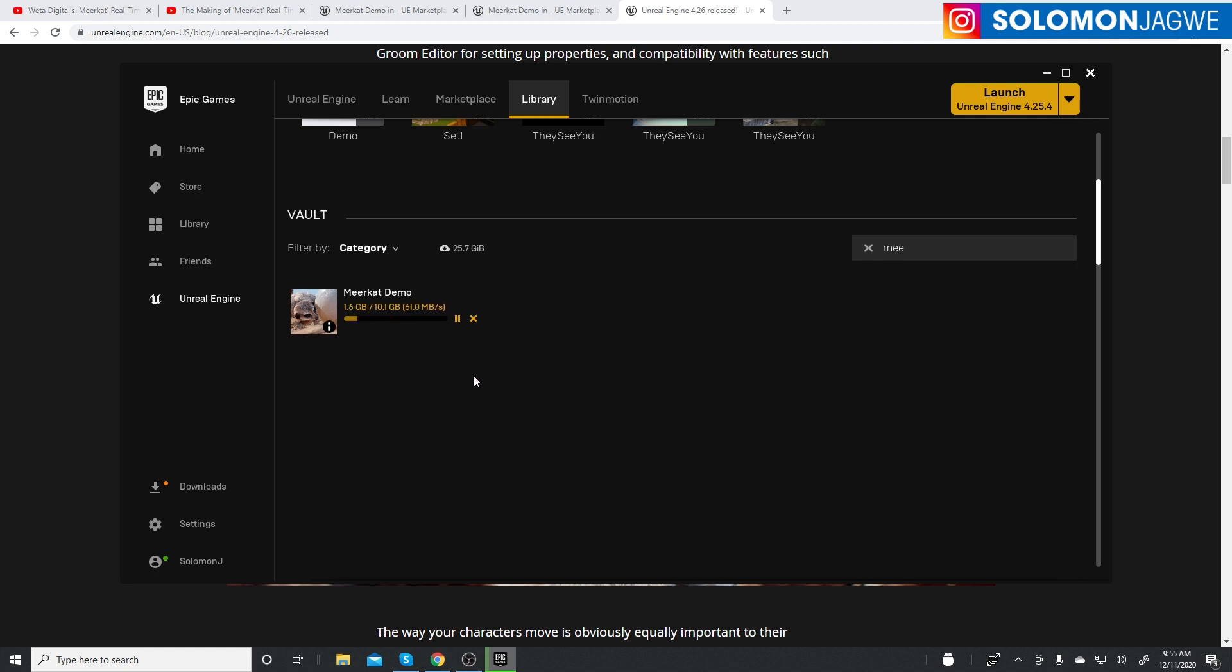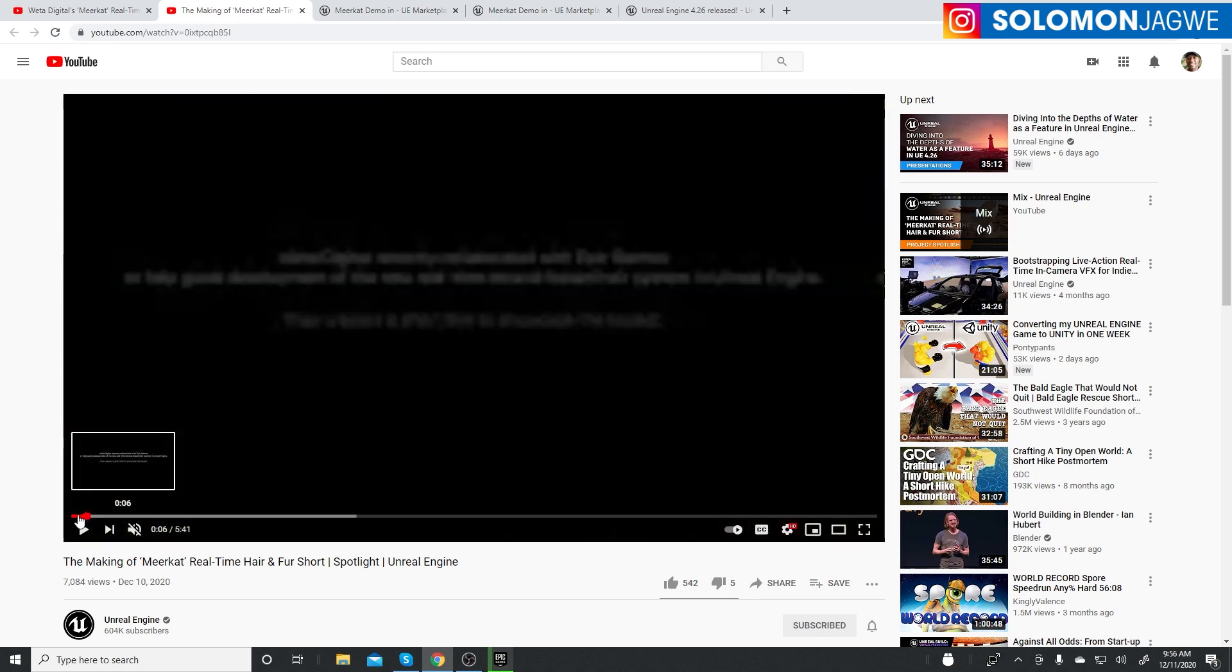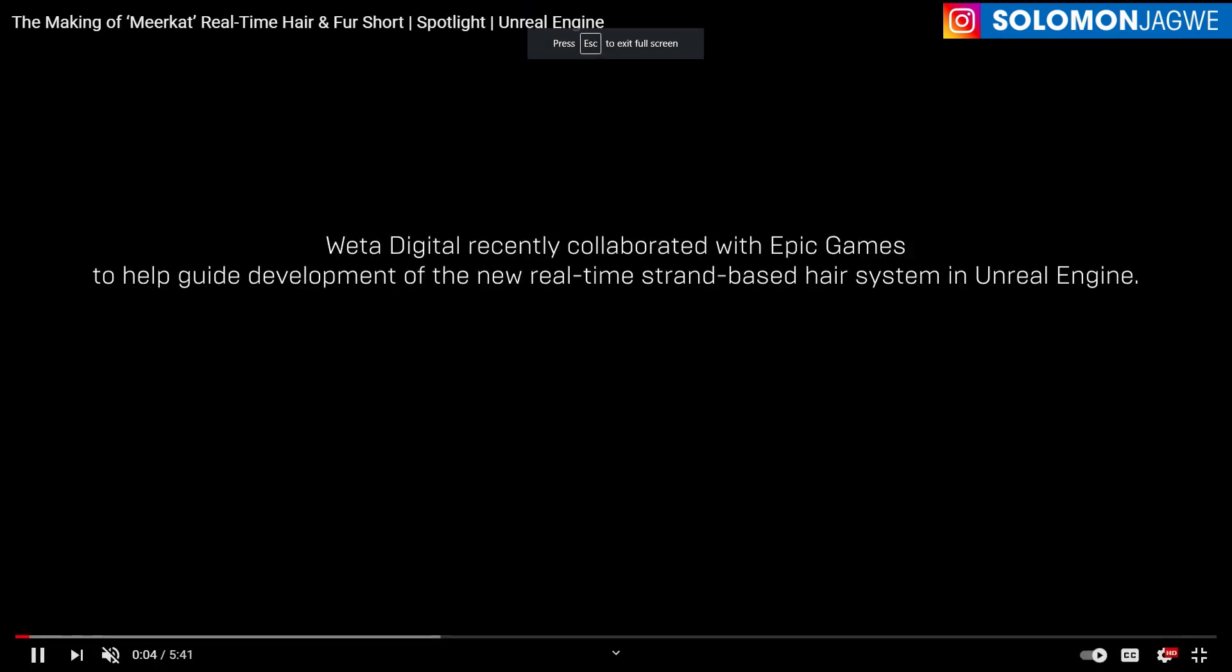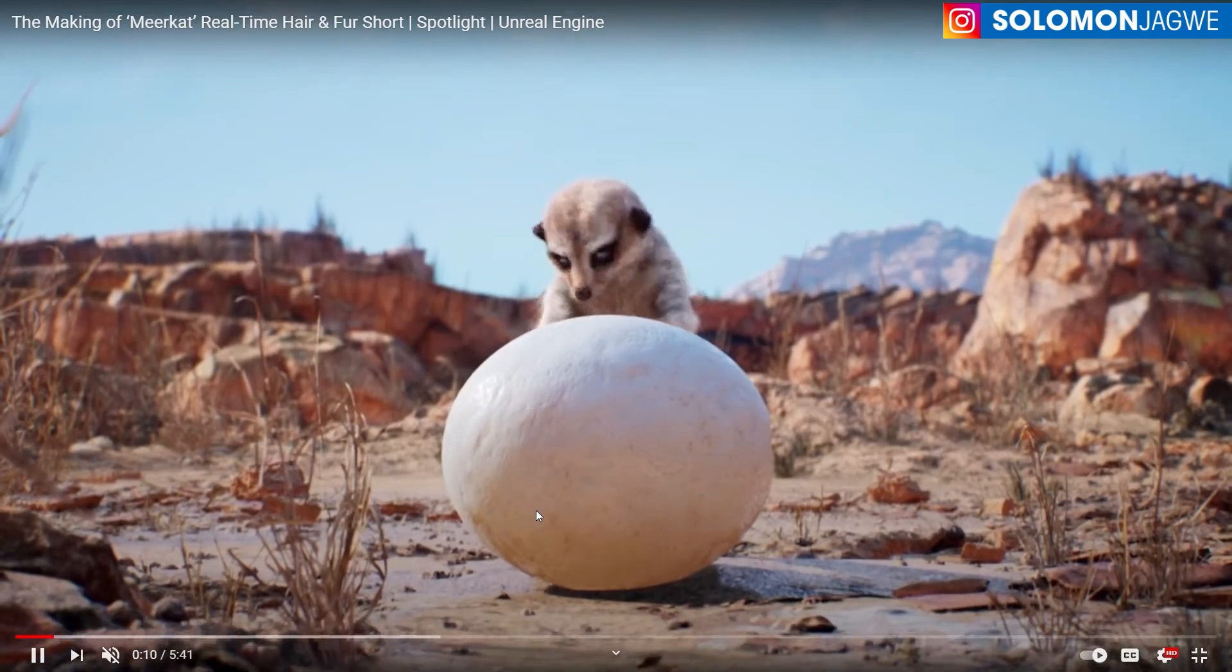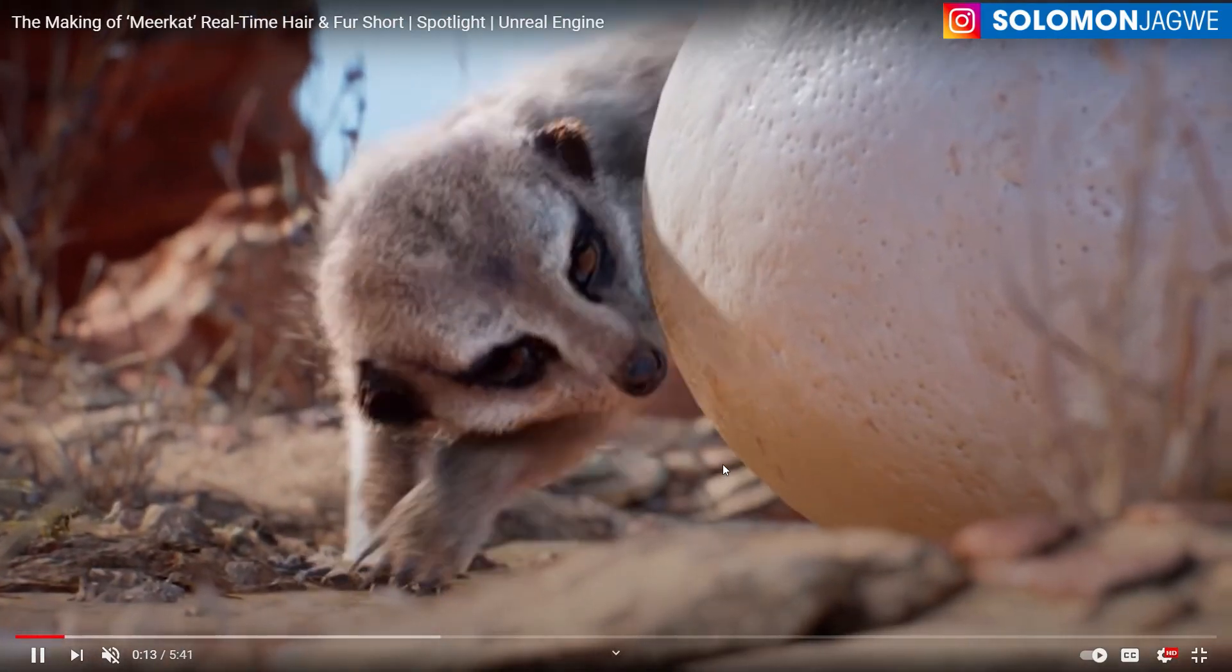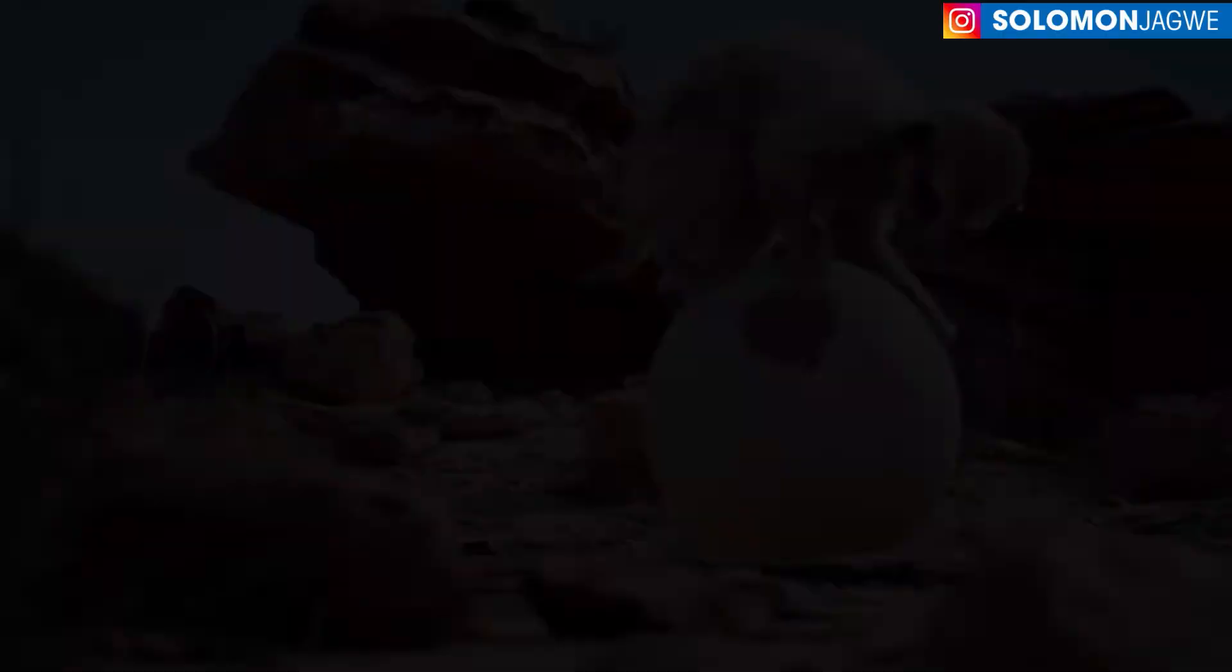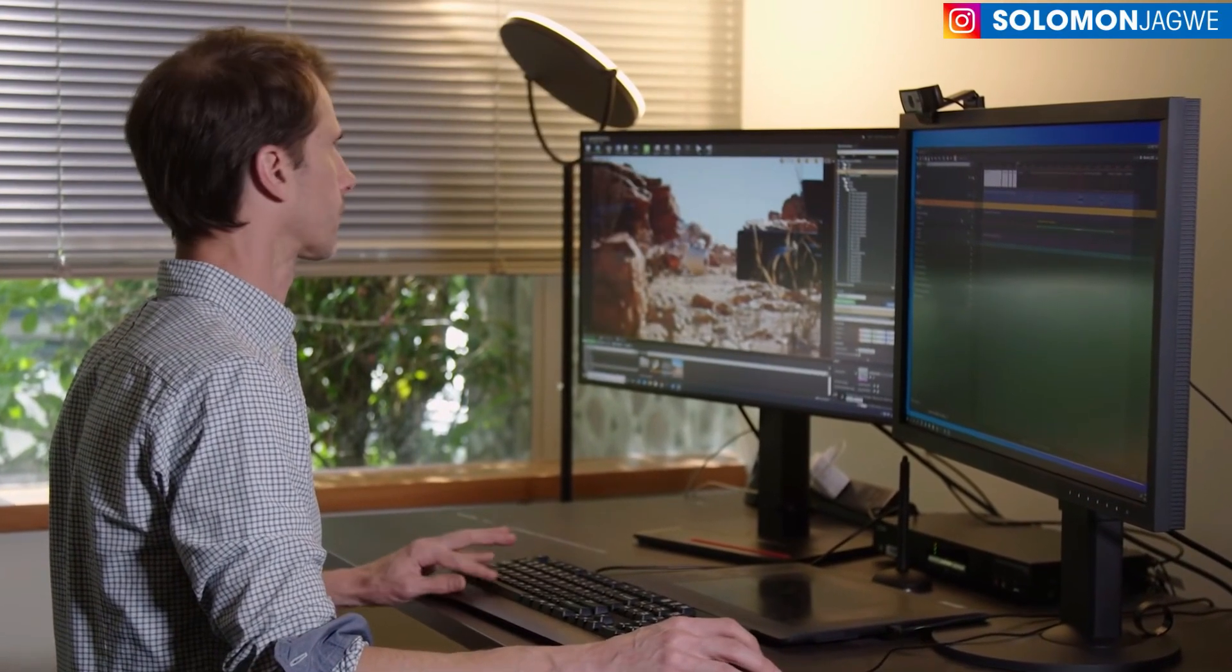That's one gigabyte so far. Depending on how fast your connection is, it might take a long time. While it's downloading, let's go back and look at the Meerkat demo - the making of it. This is a video on the Unreal Engine YouTube channel where you can take a look at the behind the scenes of how it was created. It was fun to see these Hollywood-level, high-caliber companies diving into using the Unreal Engine.